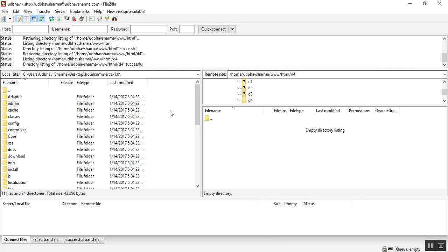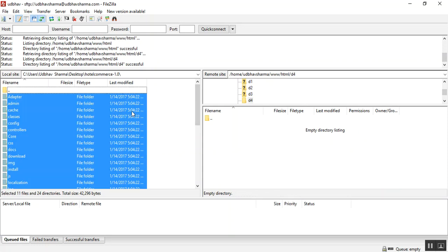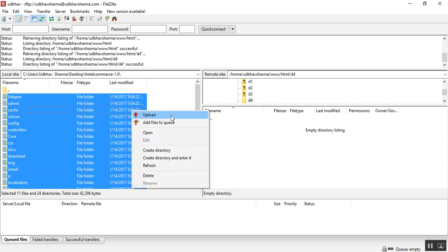Now, once you choose the folder, select the folders and files of QloApps and upload it to your desired folder.